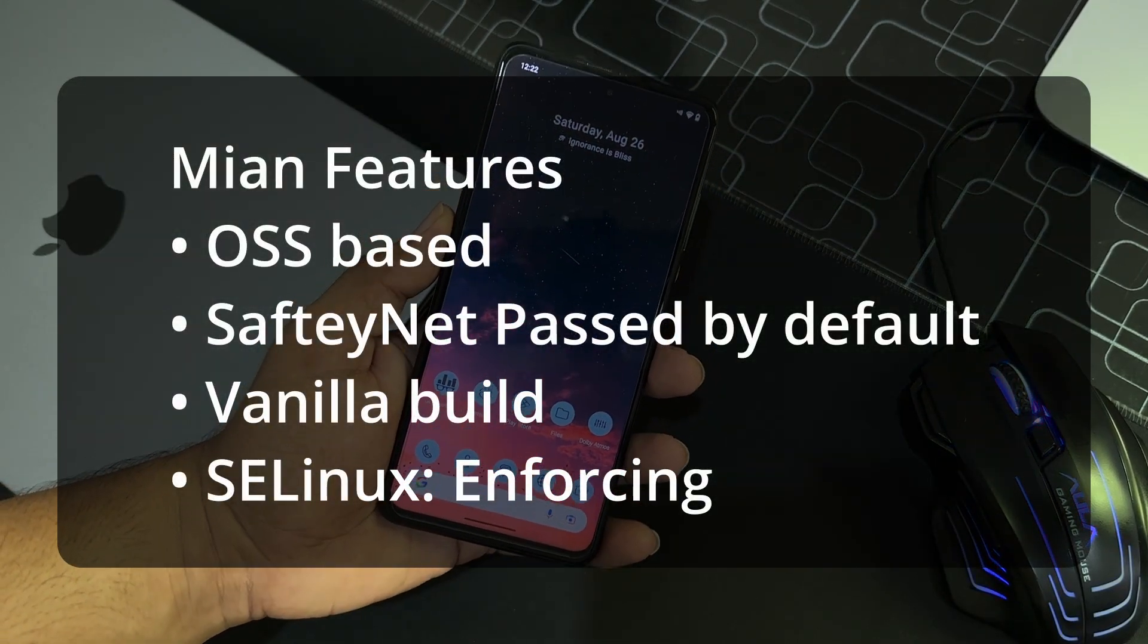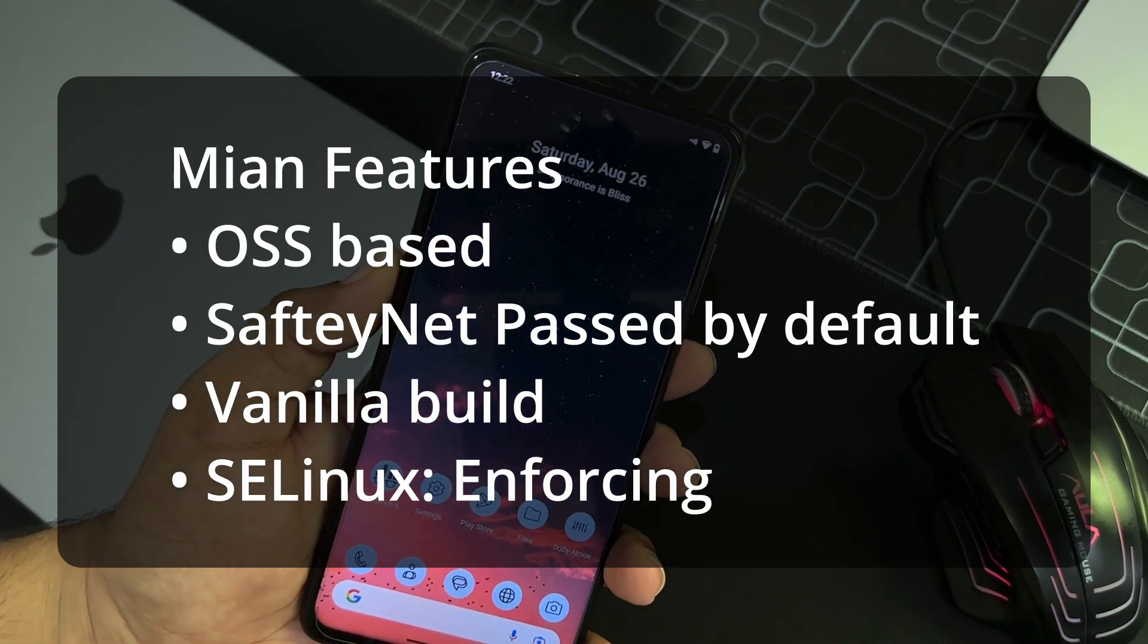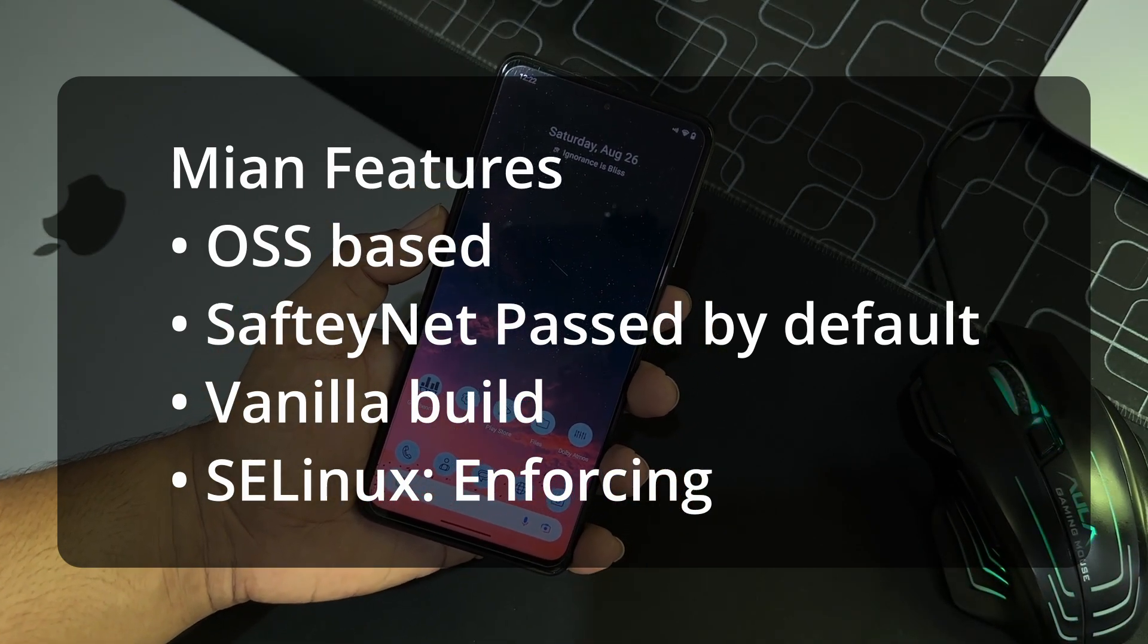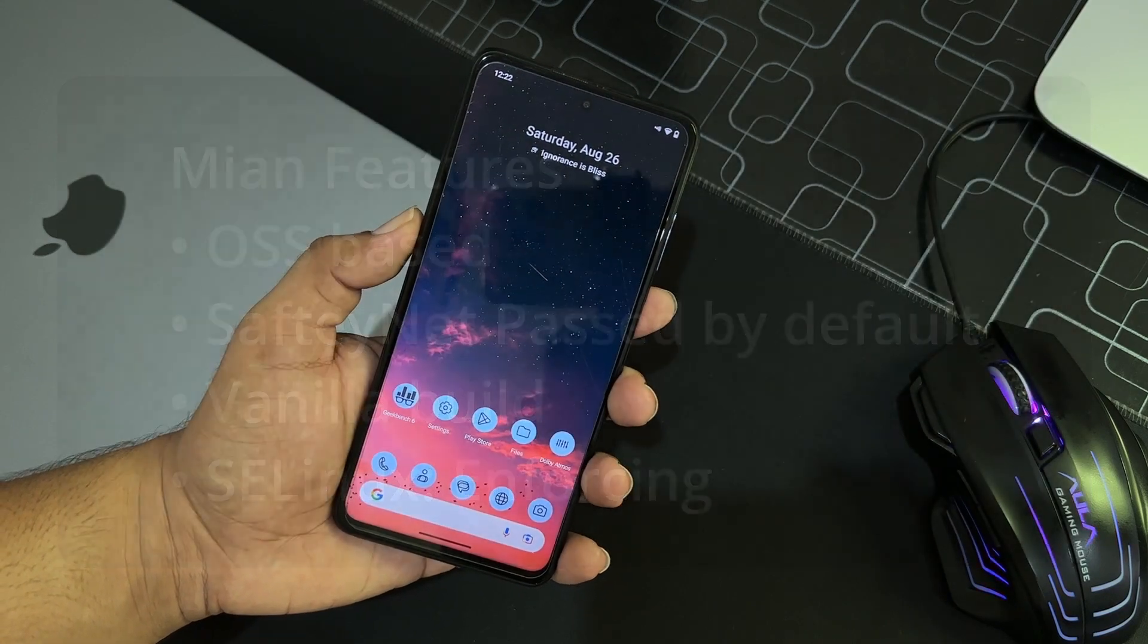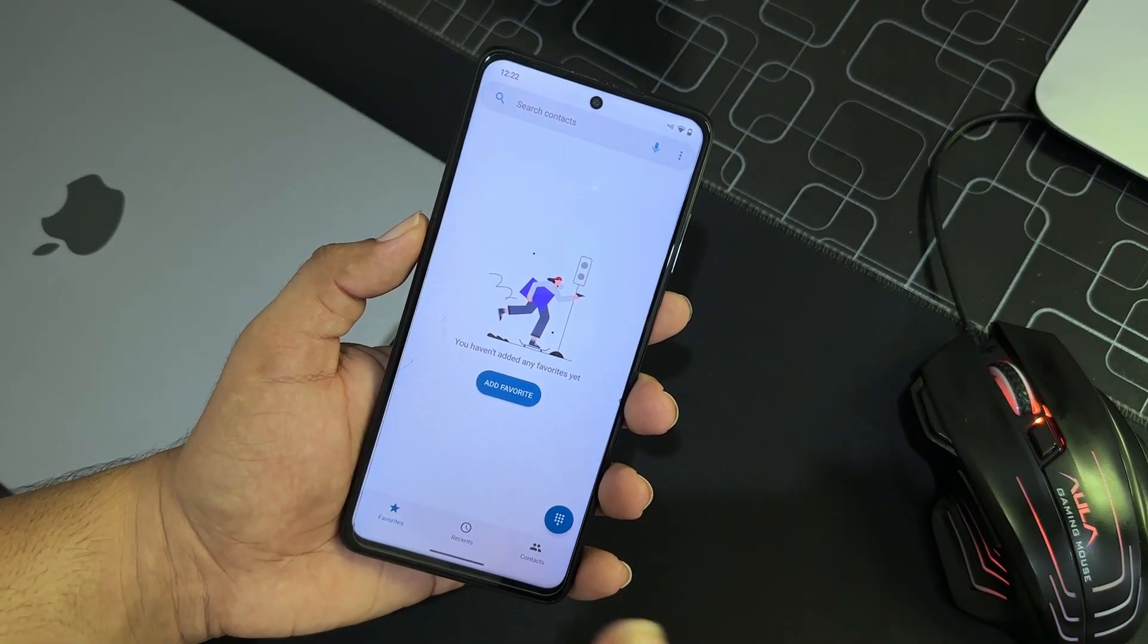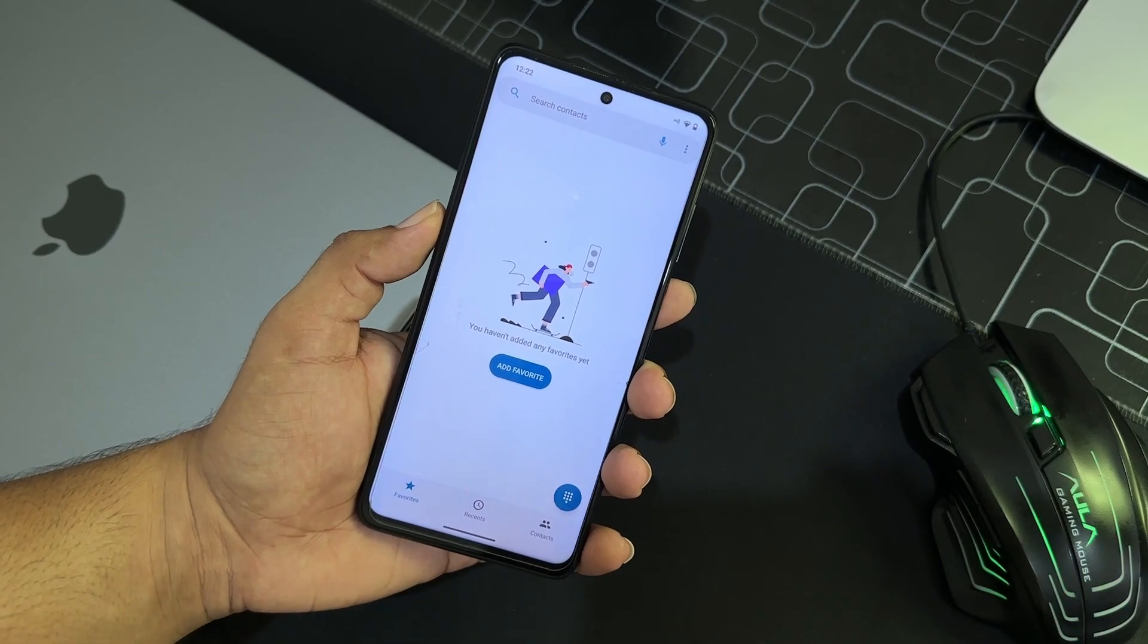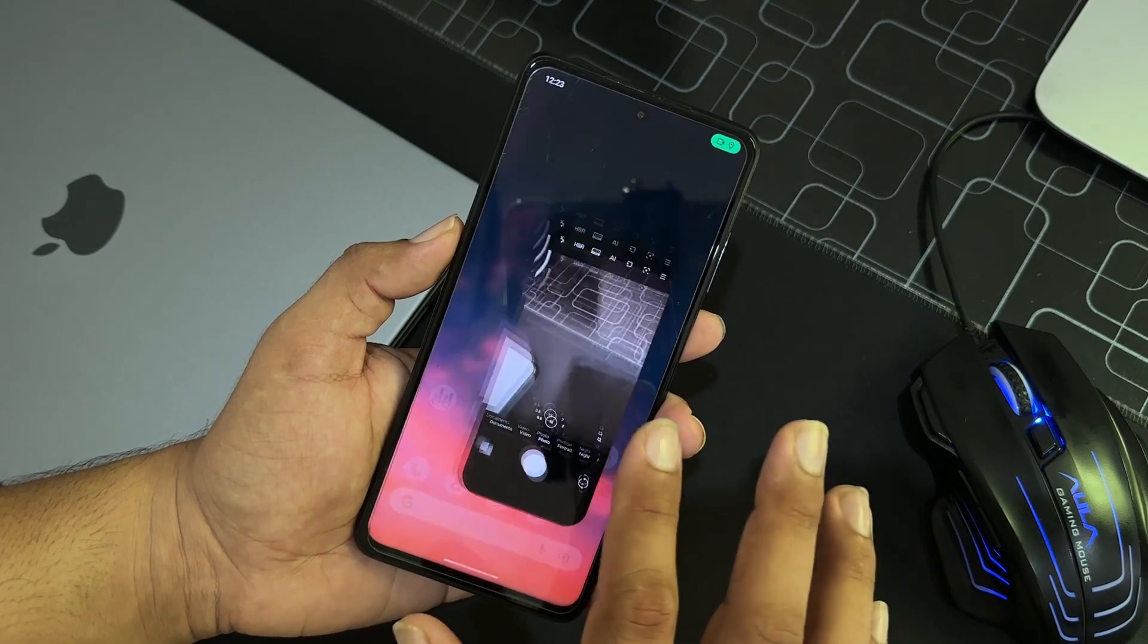And first of all, let's start from the issues we get. We get no issues in this ROM. There is no any single bug or issue in this ROM. This ROM is completely stable and you can use it as your daily driver. So if you want to switch from MIUI to this ROM, then you can go without thinking so much.